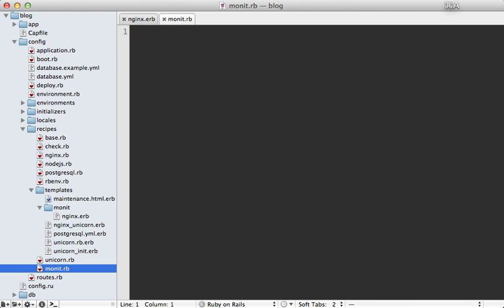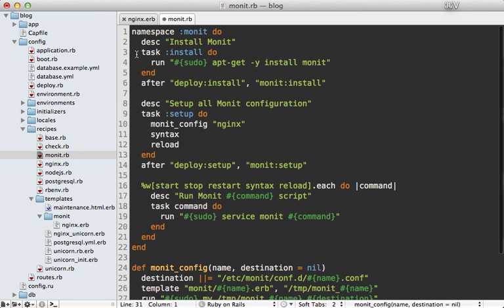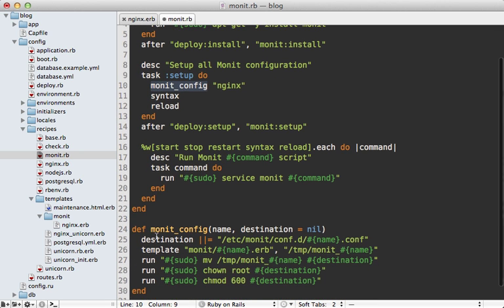I'll make a new recipe file called monit.rb. Here I'm defining several tasks: one to install Monit via apt-get in case we're on a new server, and another to set up Monit by copying over configuration files. There's a monit_config method that takes nginx as the name — that's the template to be run — and it moves it into the conf.d directory with proper ownership and permissions. The setup task also runs a syntax check and a reload task, which both delegate to the service monit command.